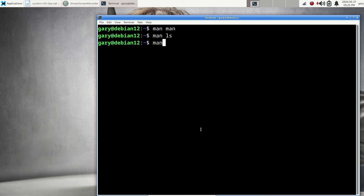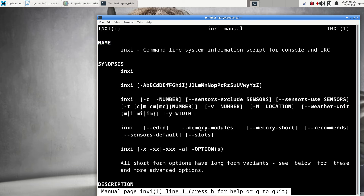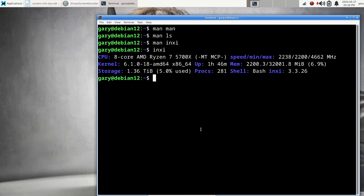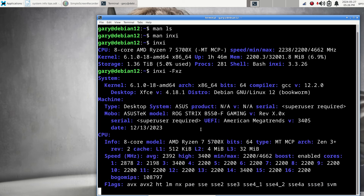I'm going to start with 'man inxi' so you can see the definition: command-line system information script for console and IRC. System information is what you get out of this. inxi is installed on a lot of systems, and those that don't have it can find it in their package managers. Running inxi by itself doesn't produce a lot of info — just three lines: CPU, kernel, and storage.